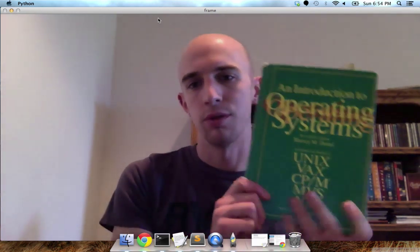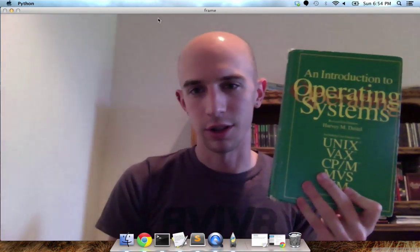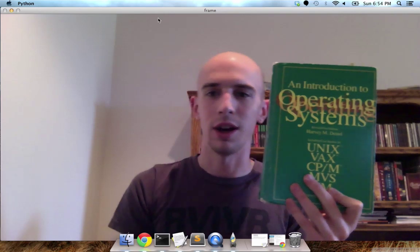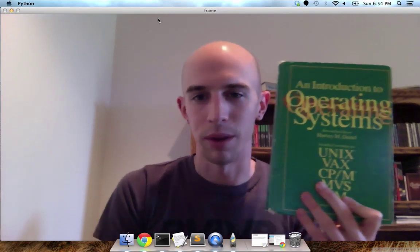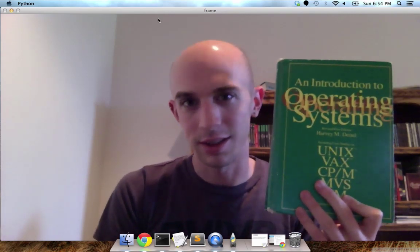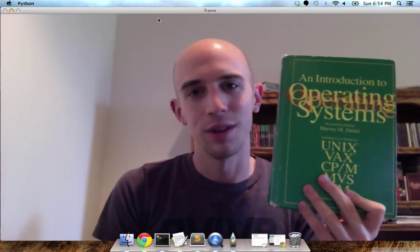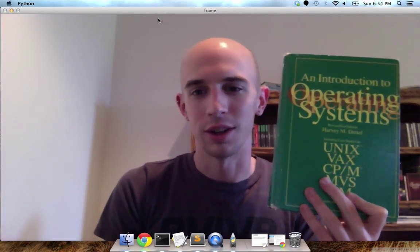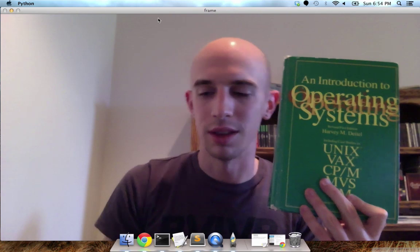Right here I've got a book on Introduction to Operating Systems. Back when I was in college, Operating Systems was one of my favorite classes, so it just felt fitting to do a good example with this.